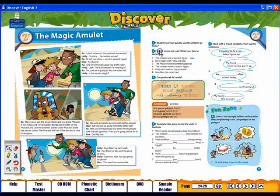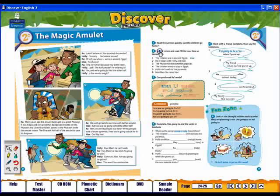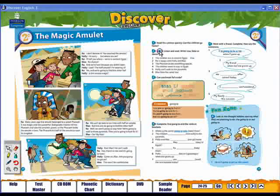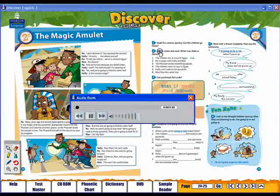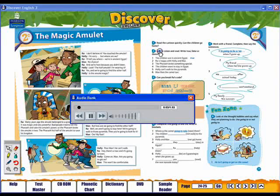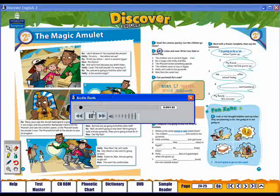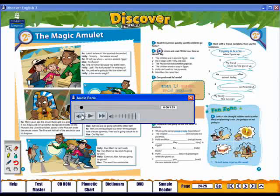Where you see this symbol, there is audio to accompany the exercise. Simply click on the symbol to play it. In the audio player, you will see familiar function buttons.